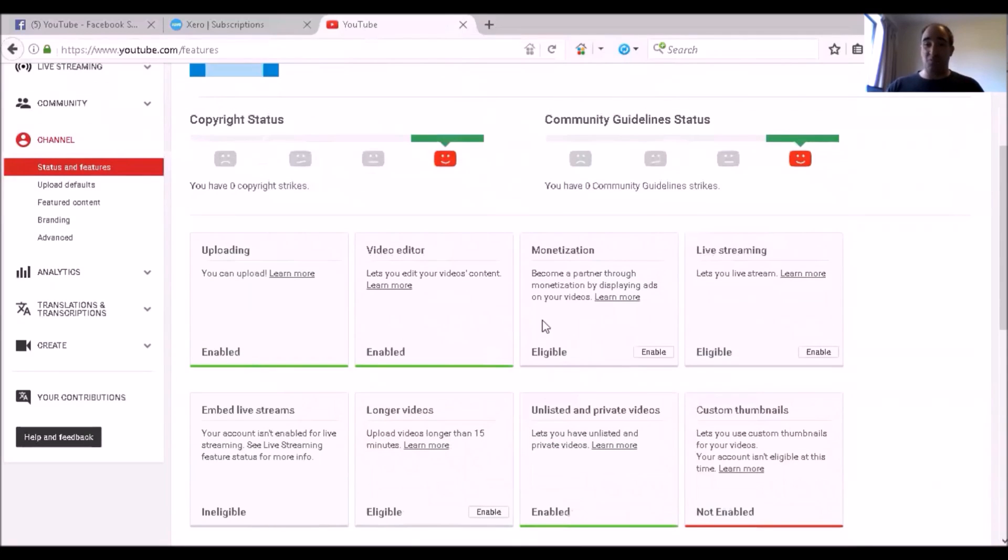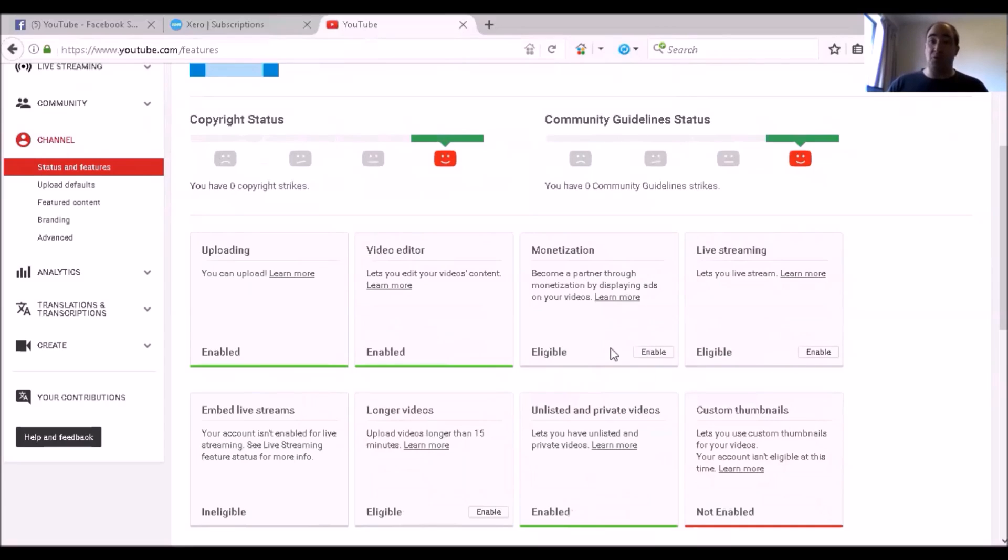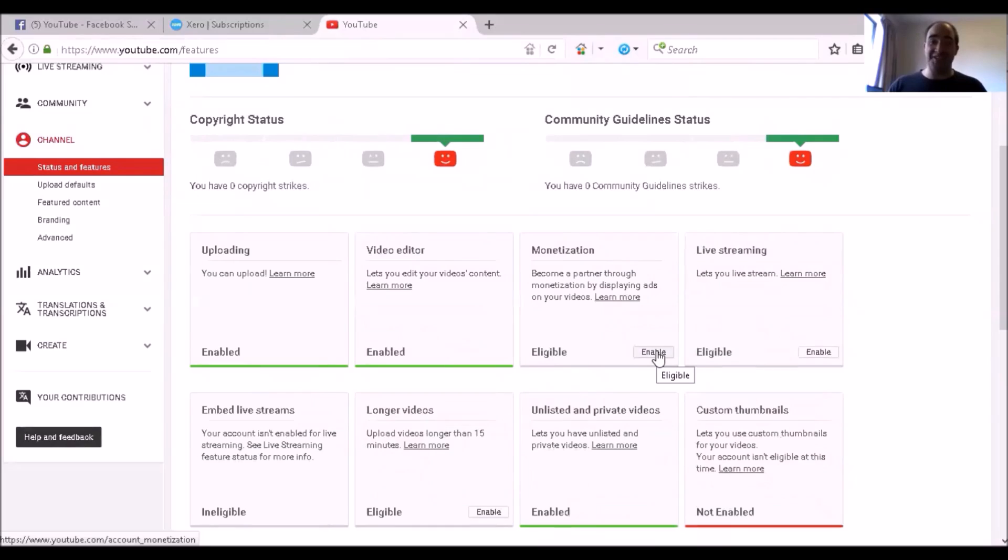So the main reason why you want to have AdSense is to get paid. And in order to get paid, you need to be eligible, or in actual fact, even enable your monetization. So all you have to do is click Enable for monetization.